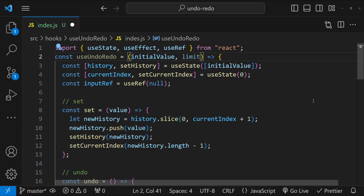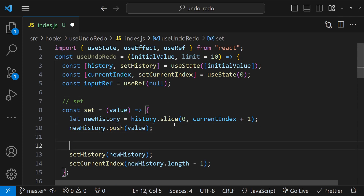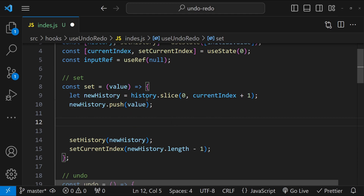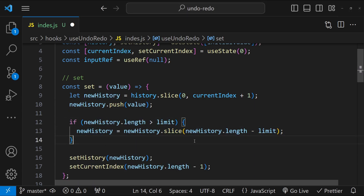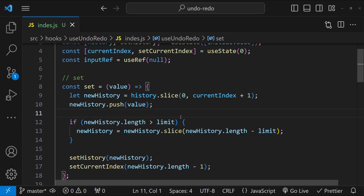There is one last feature we can implement: setting a limit for undo/redo history. This should be done to prevent memory abuse in the browser, since we cannot have unlimited undos and redos for all form inputs. To apply the limit, we check if after adding the new value the new history's length will exceed the limit — if so, we use array.slice to pick only the history items up to the limit value.